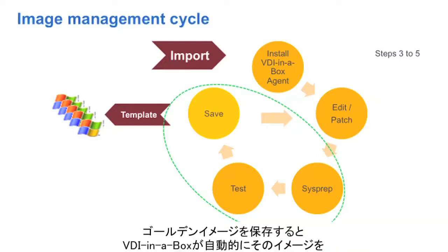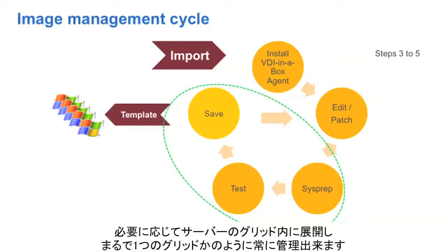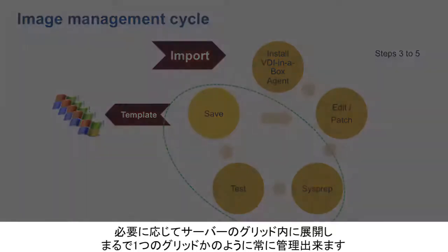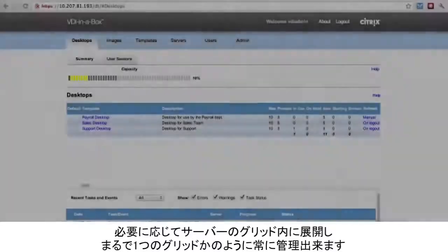When we save a golden image, VDI in a Box automatically propagates that image as needed across the grid of servers, so we can always manage the grid as if it were one entity.